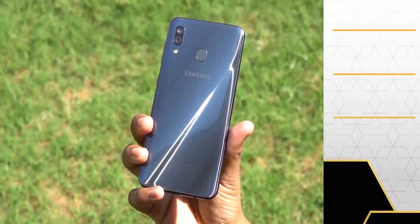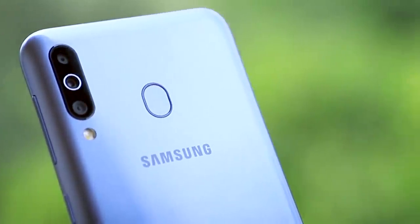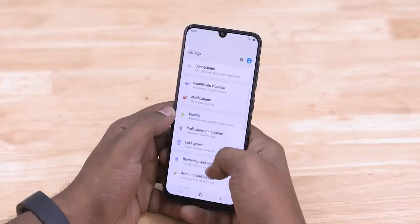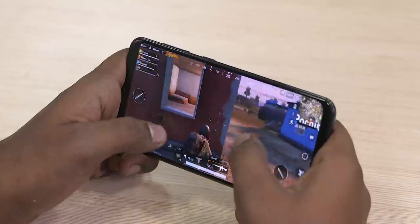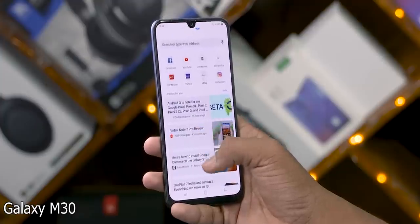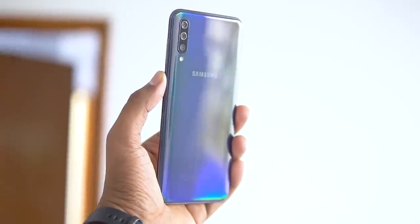Now let's talk about pricing — this is something interesting. The 4GB RAM and 64GB storage Galaxy A30 starts at around 14,000. This is the 4/64 variant. The M30 is around 15,000 — about 1,000 less. So what do you get for this extra price? You get slightly better cameras, a better software experience with One UI and Android 9 Pie. But the battery capacity is lower on the A30.